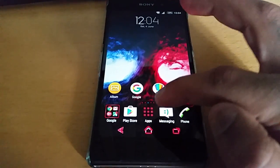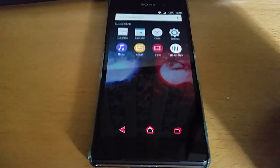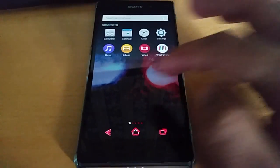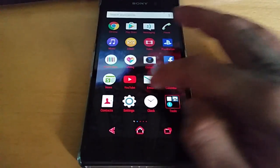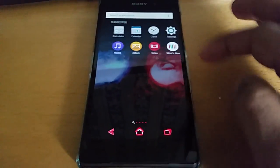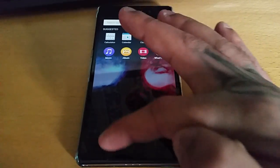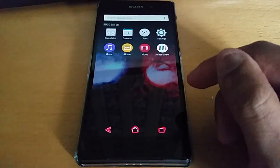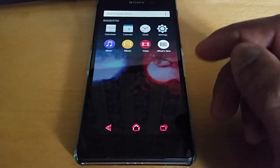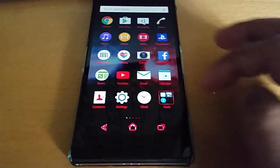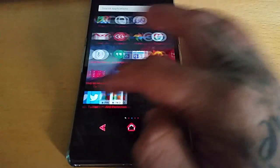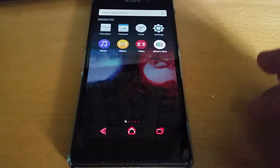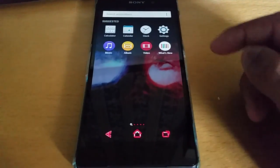Another thing I noticed is in the apps drawer — when you used to swipe across to the left, there used to be a side panel there with some options. They've removed it. I'm not quite sure why they removed it, but that's now gone.